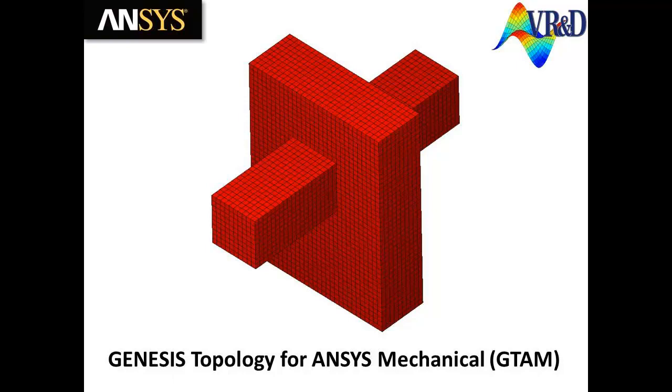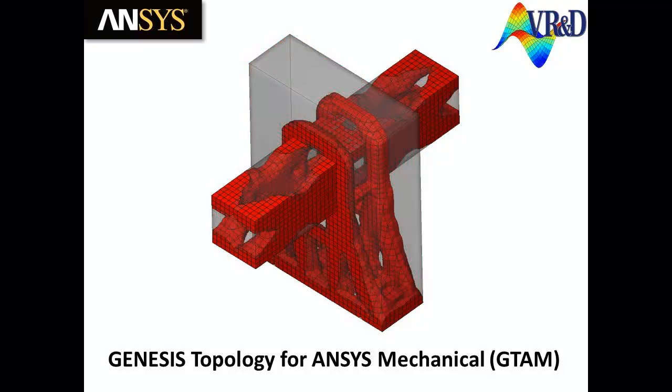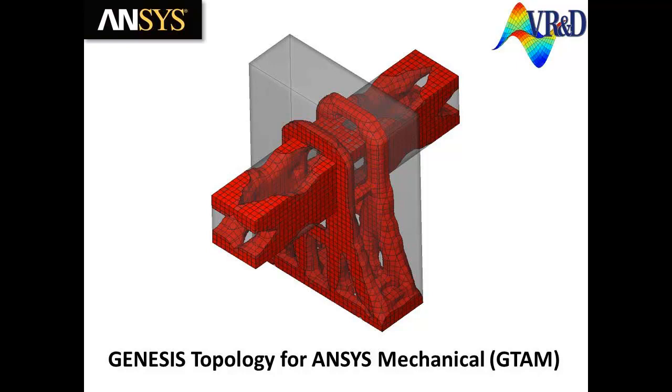Topology optimization finds the optimal distribution of a specified amount of material in a given space based on all applied loading conditions. Material will be removed from the topology region so that the remaining elements provide the stiffest structure possible for a specified total mass.